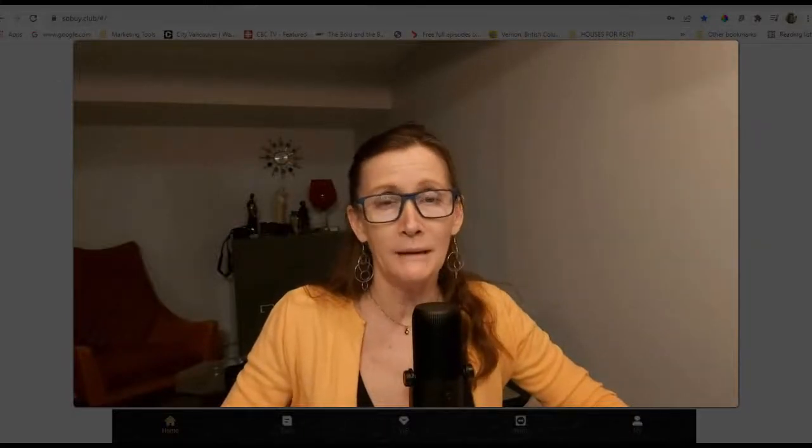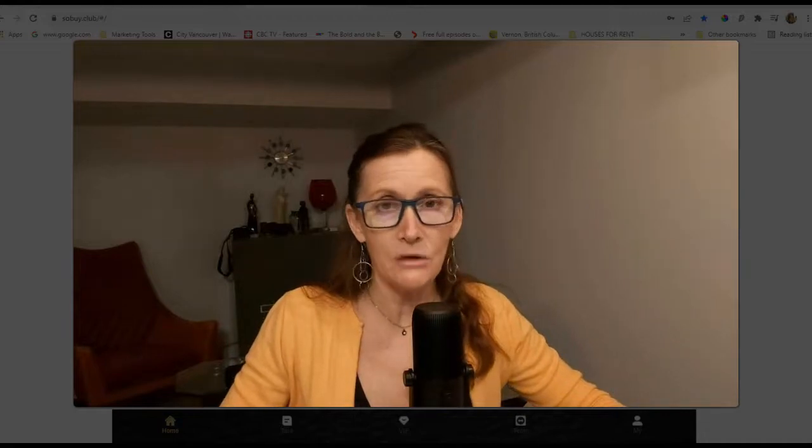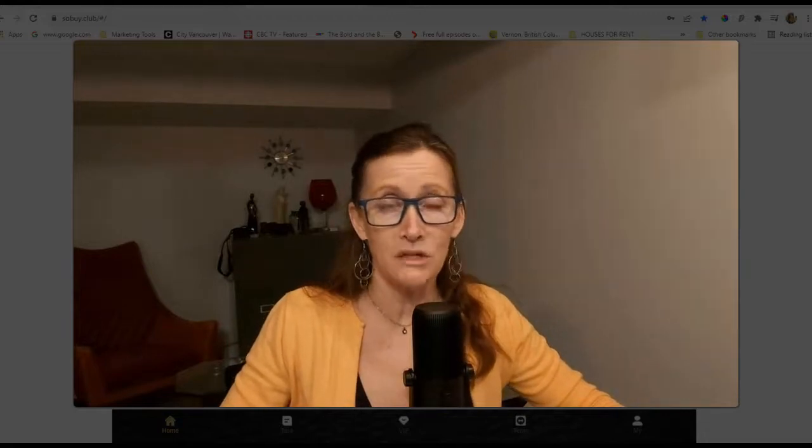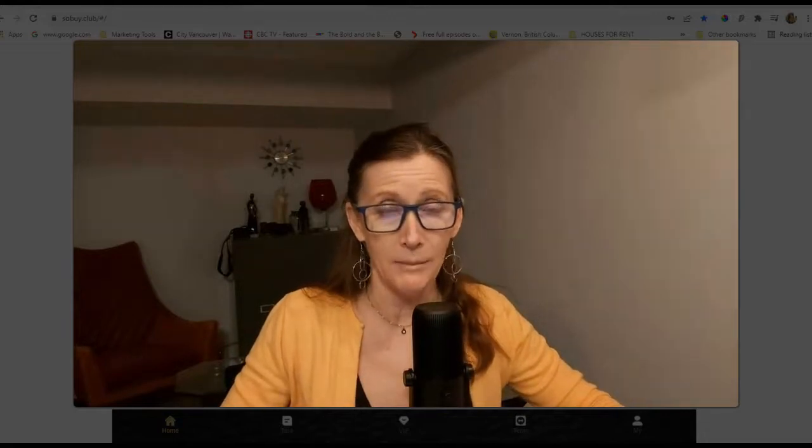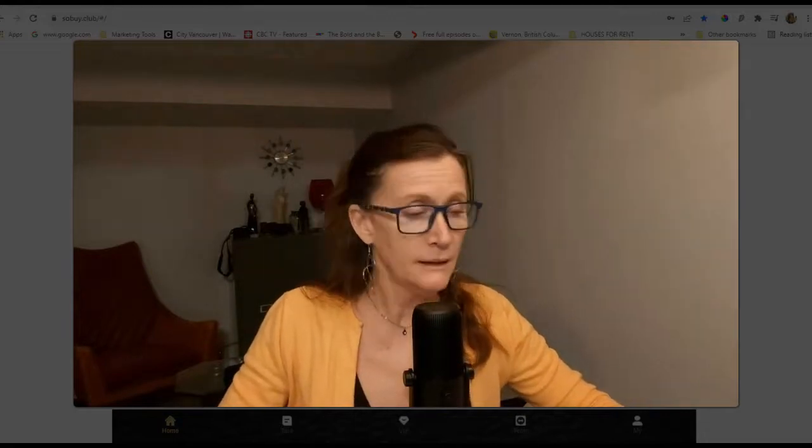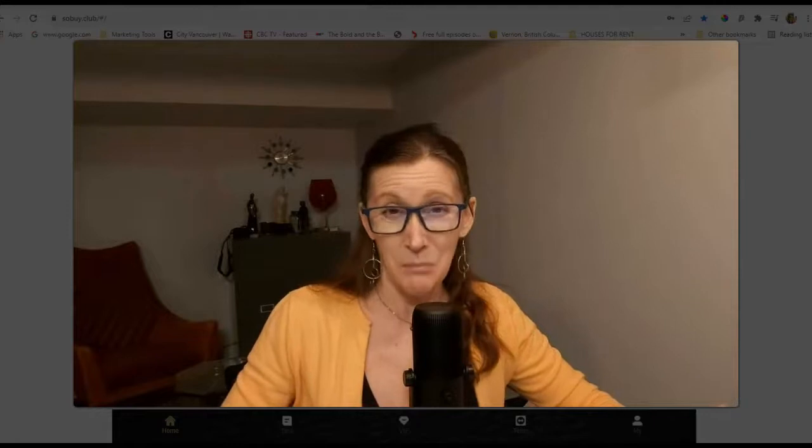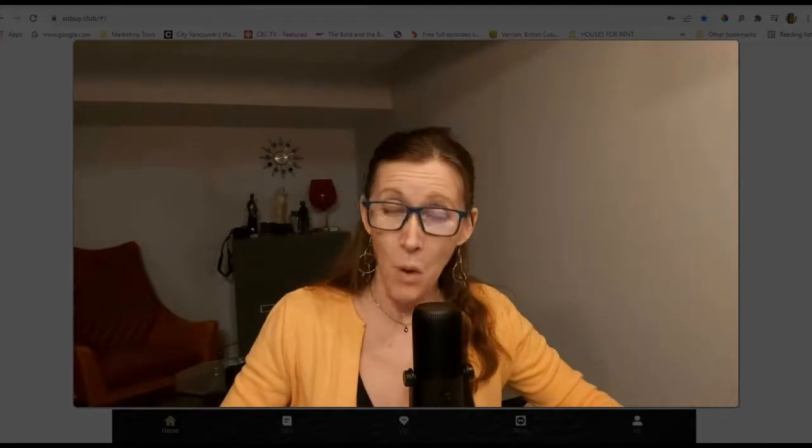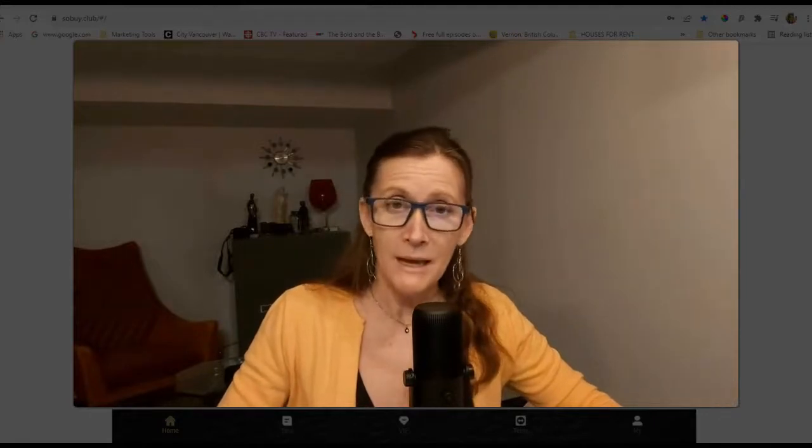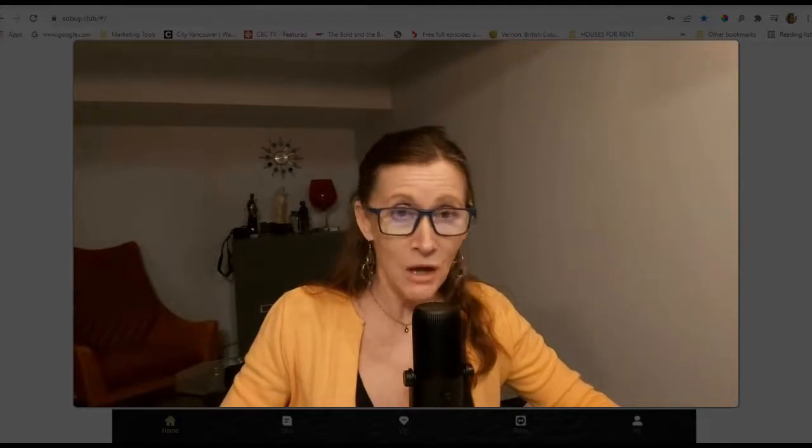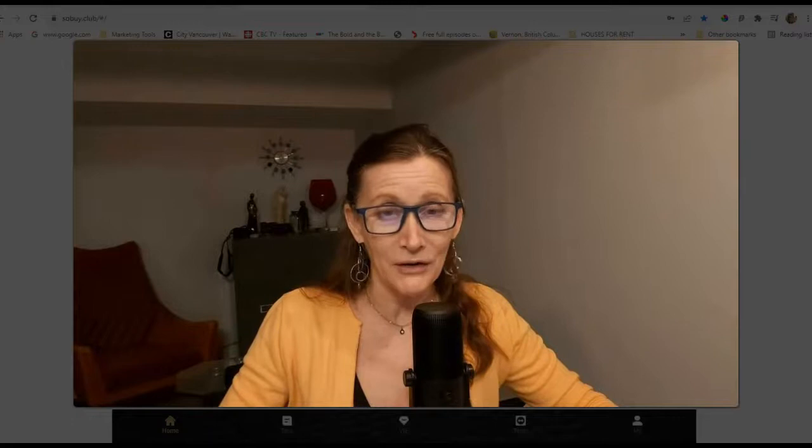Hey guys, this is Janice, the internet marketing nomad, and in today's video, I have an urgent announcement about SoBuy Club. It's positive in one way and not so positive in another.